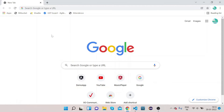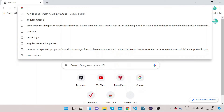Welcome to our channel Right Click Education. In today's video we will learn how we can implement Angular Material radio button, which is used to basically select between two options. Let's see how we can implement it.